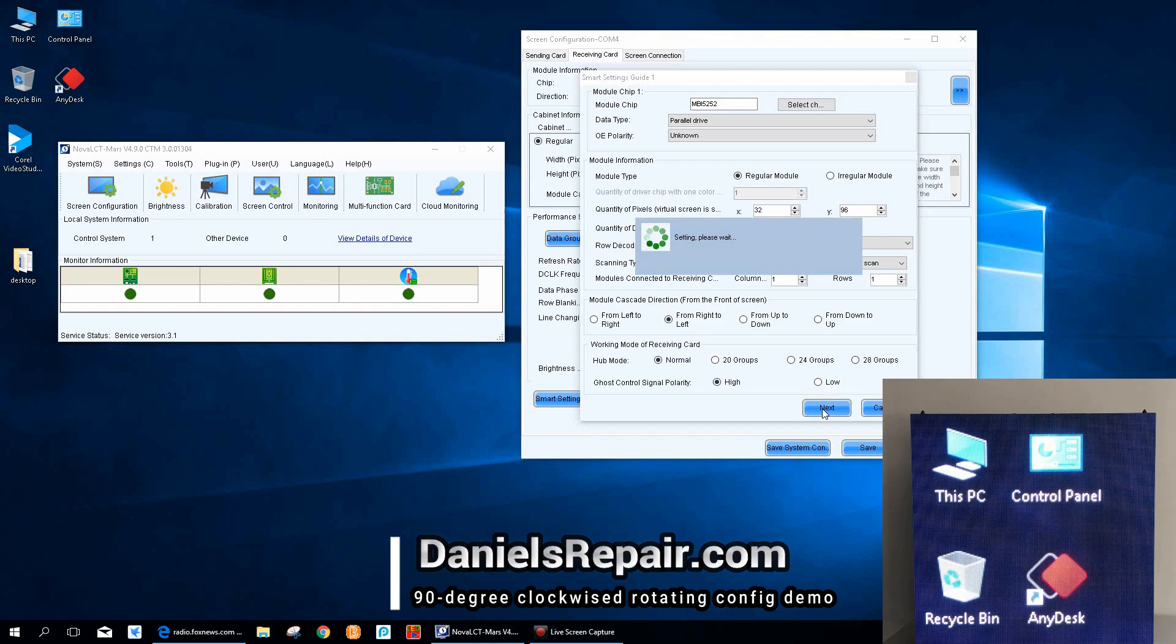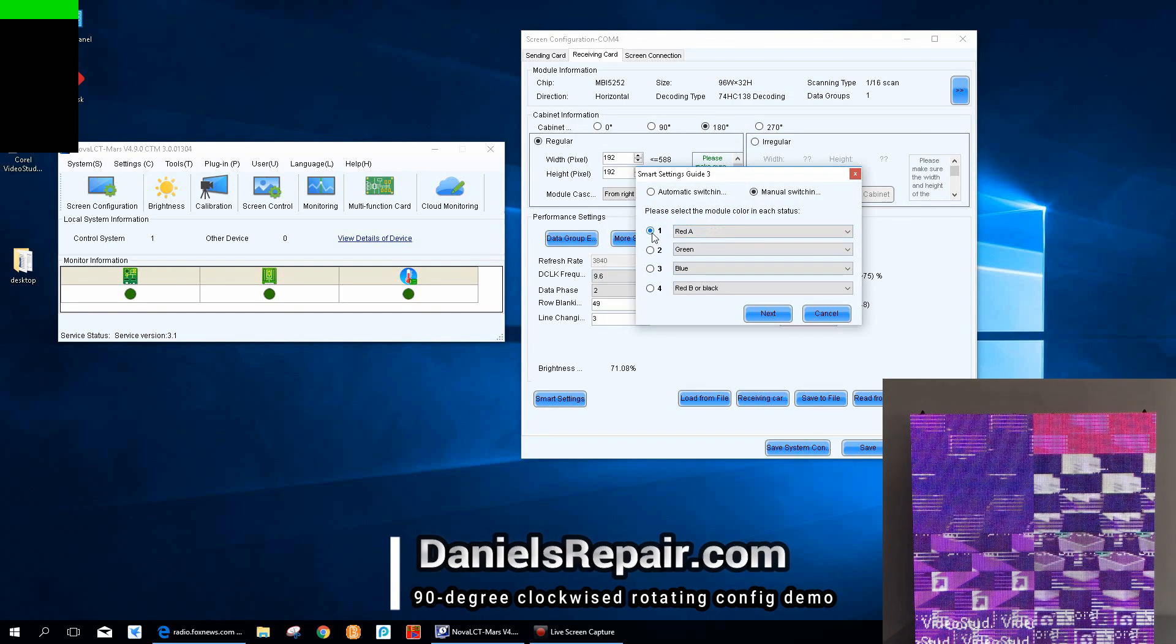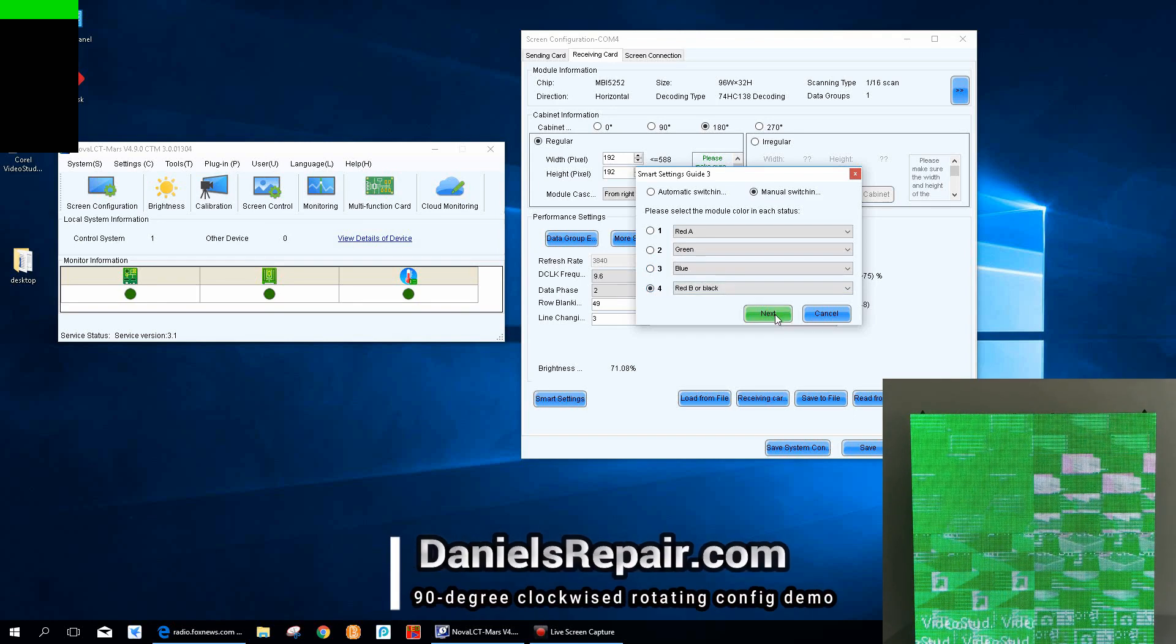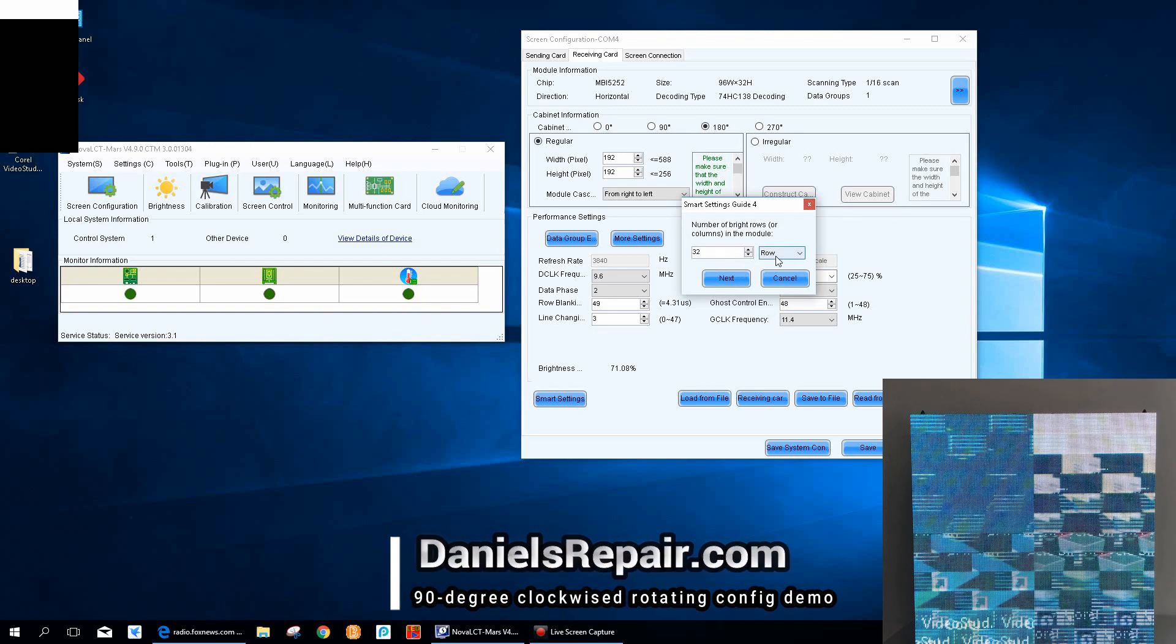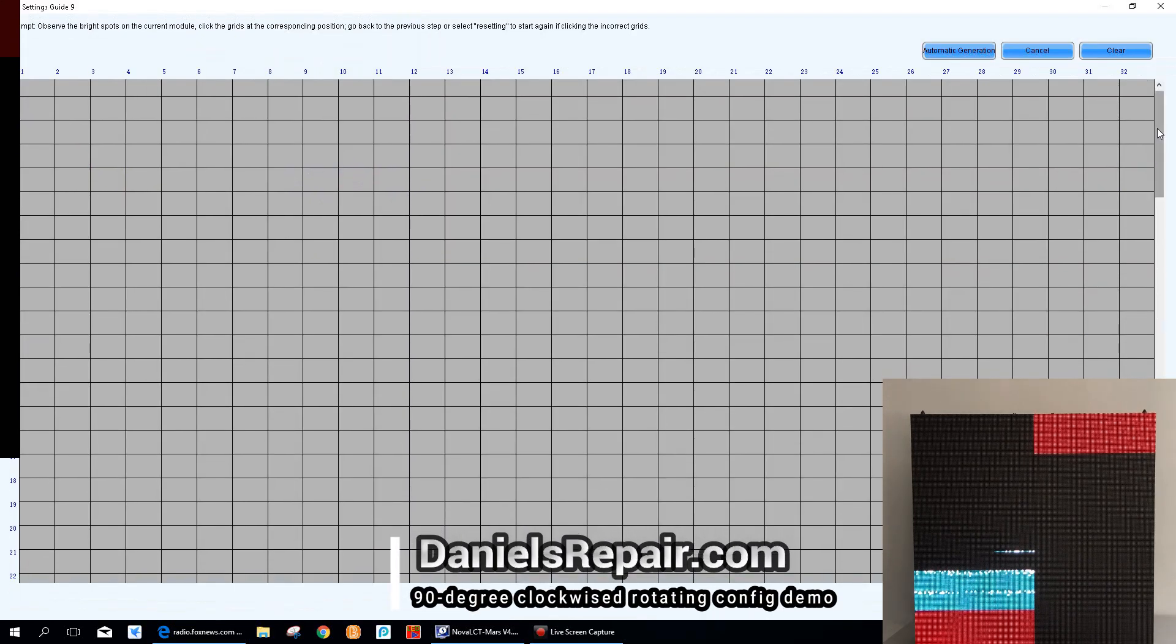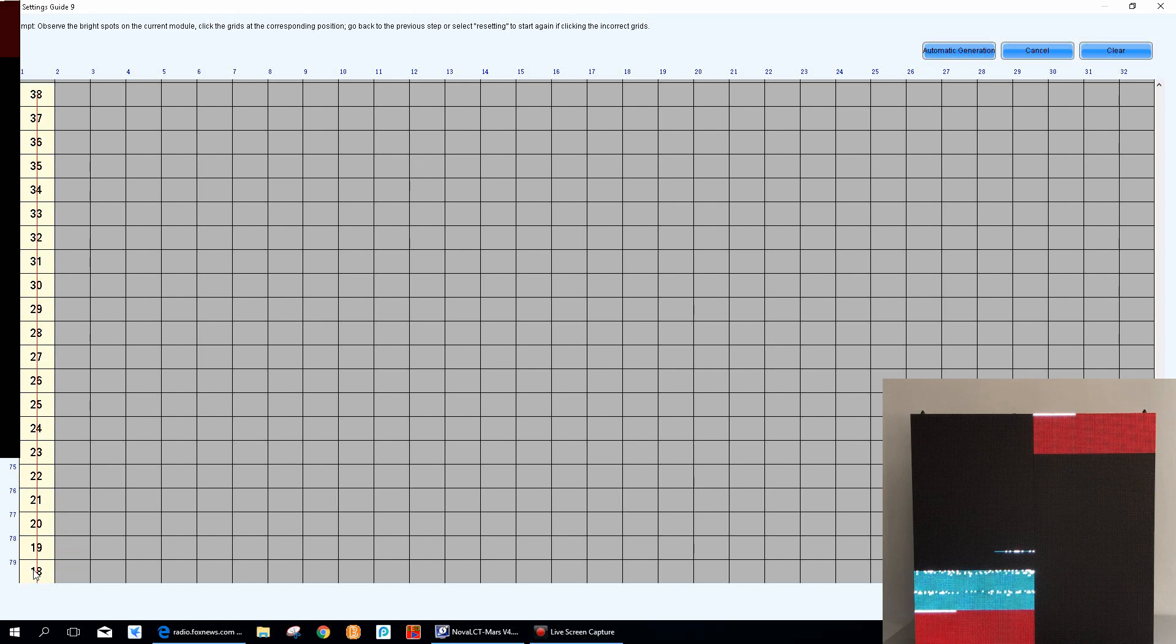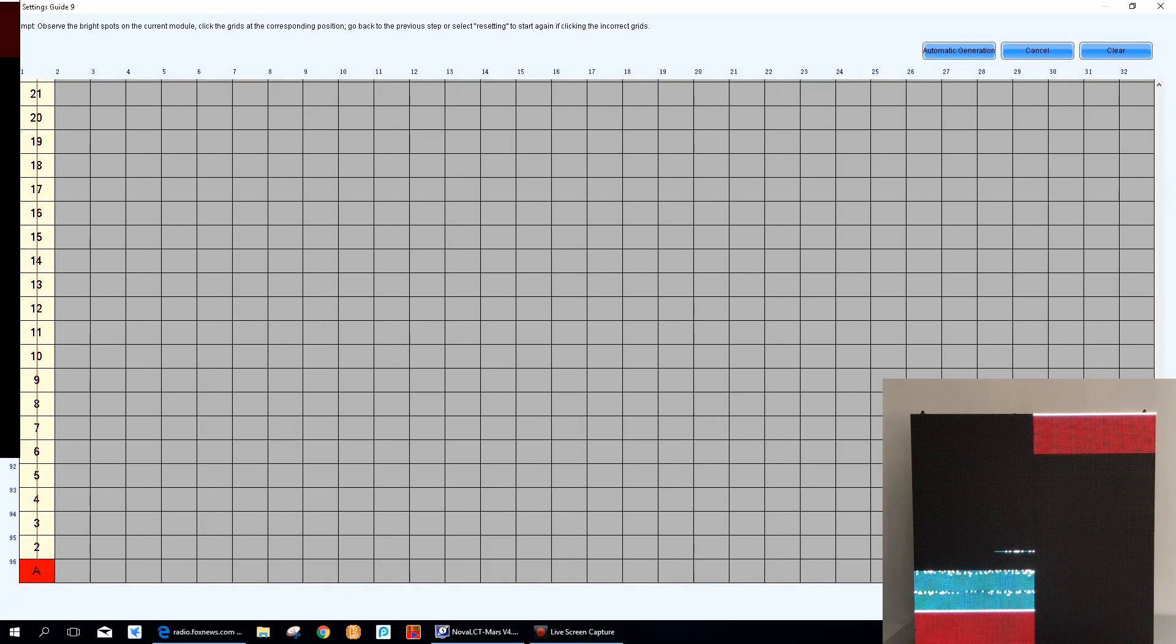After clicking next, we will see the screen is dark, so we choose full black and then next. This is the color recognition process. We look at the LED tile and choose the correct color correspondently. Here we input 32 columns as the number of bright rows. After that, we can see a flashing dot on the left lower corner, so we start here from the left lower corner to the top. We follow the flashing dots as instructions to finish the guide.